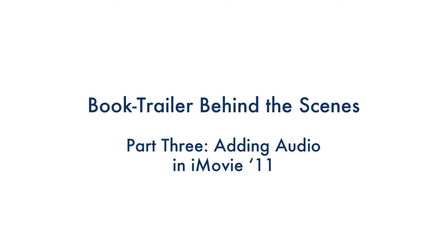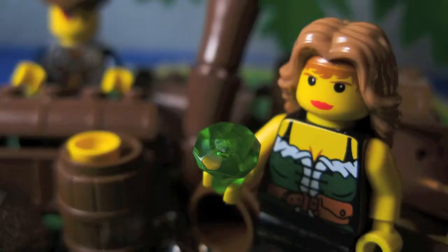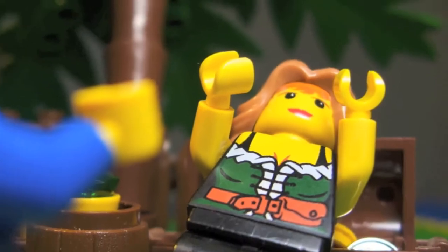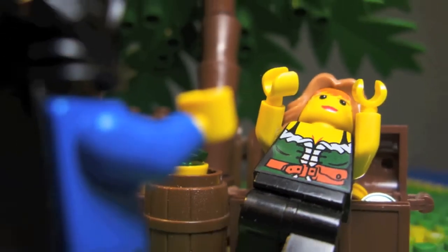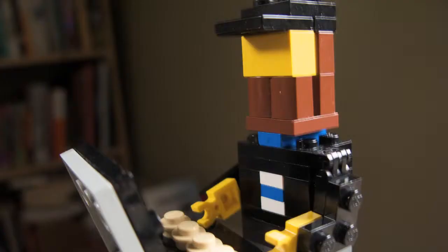This video will illustrate some of the technical methods used to create a video using iMovie 11, combining still images, music, and narration.